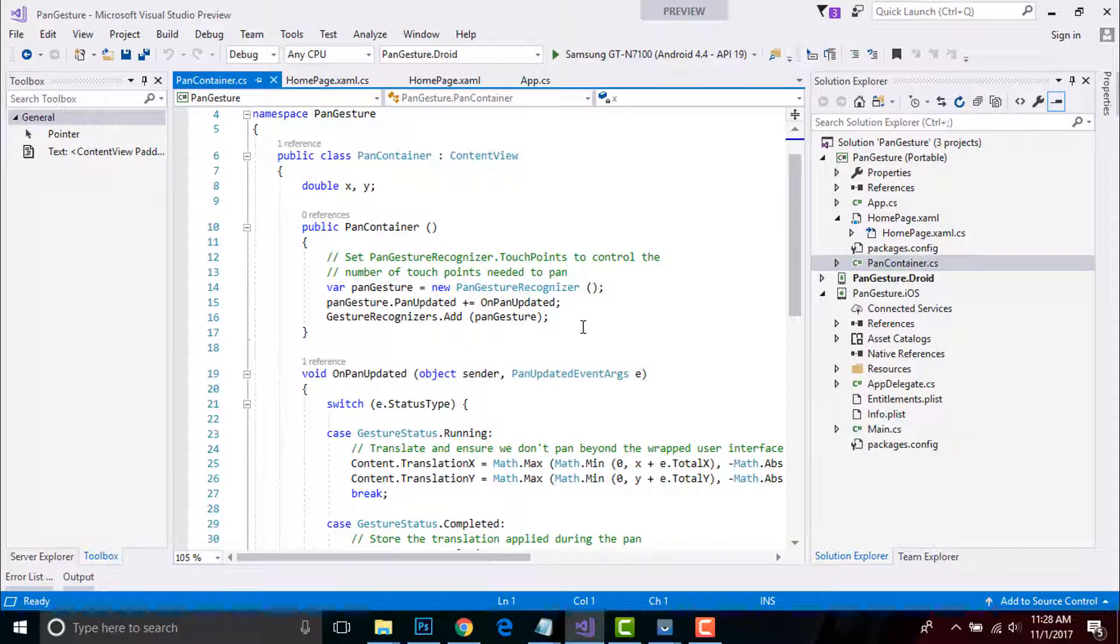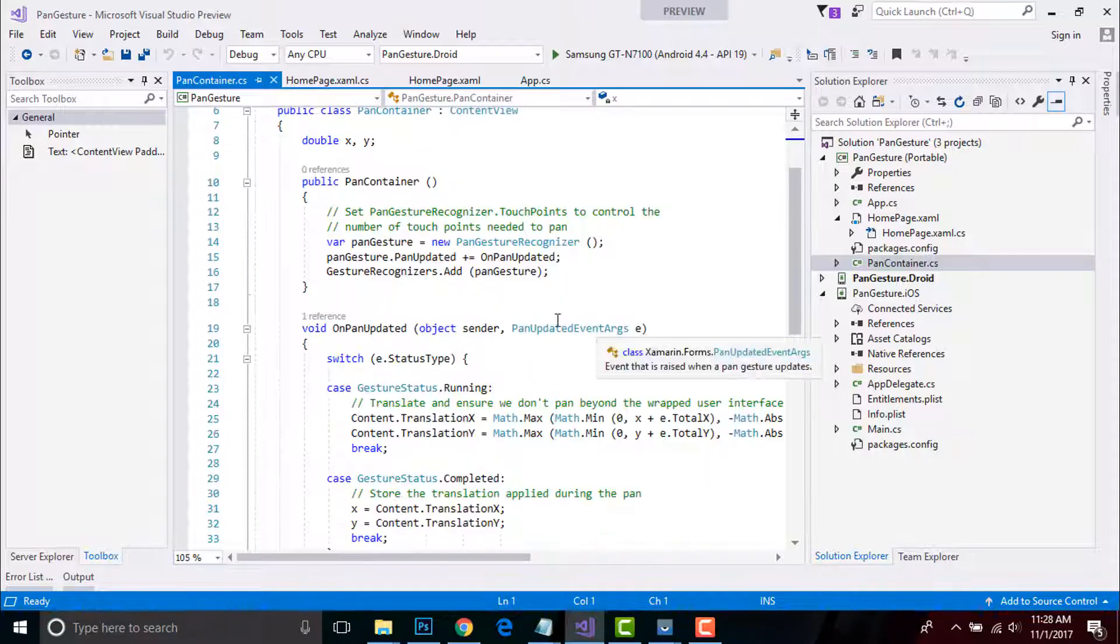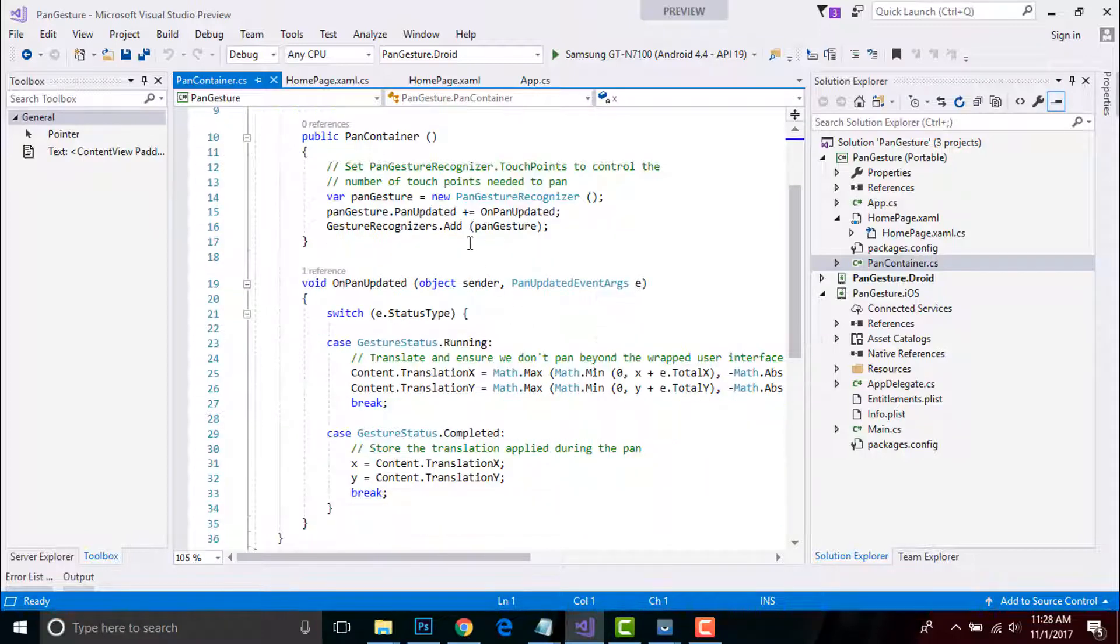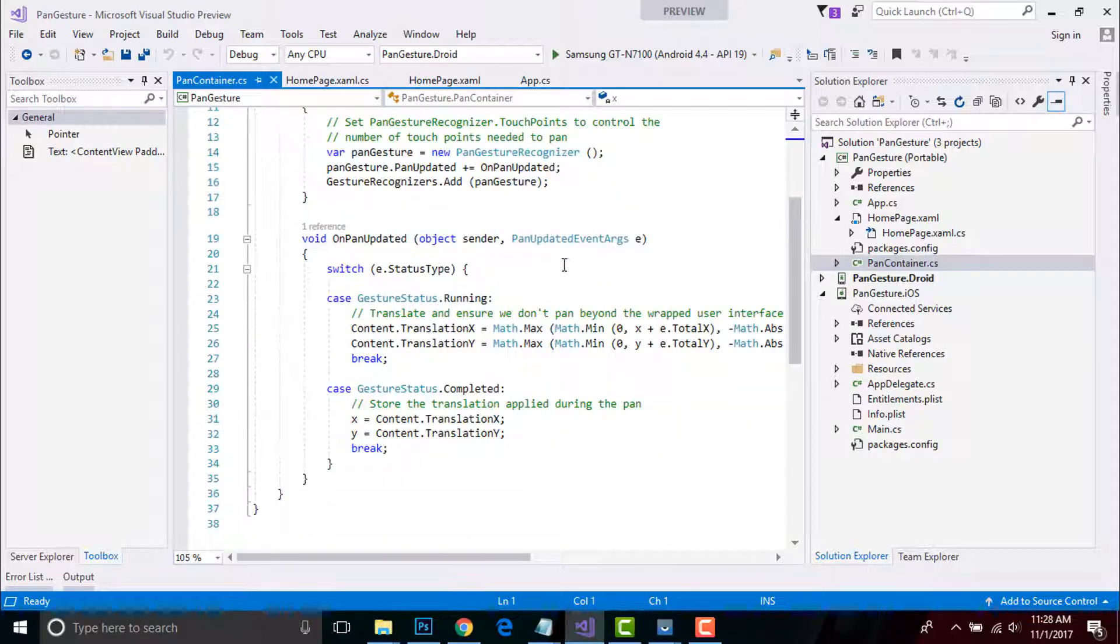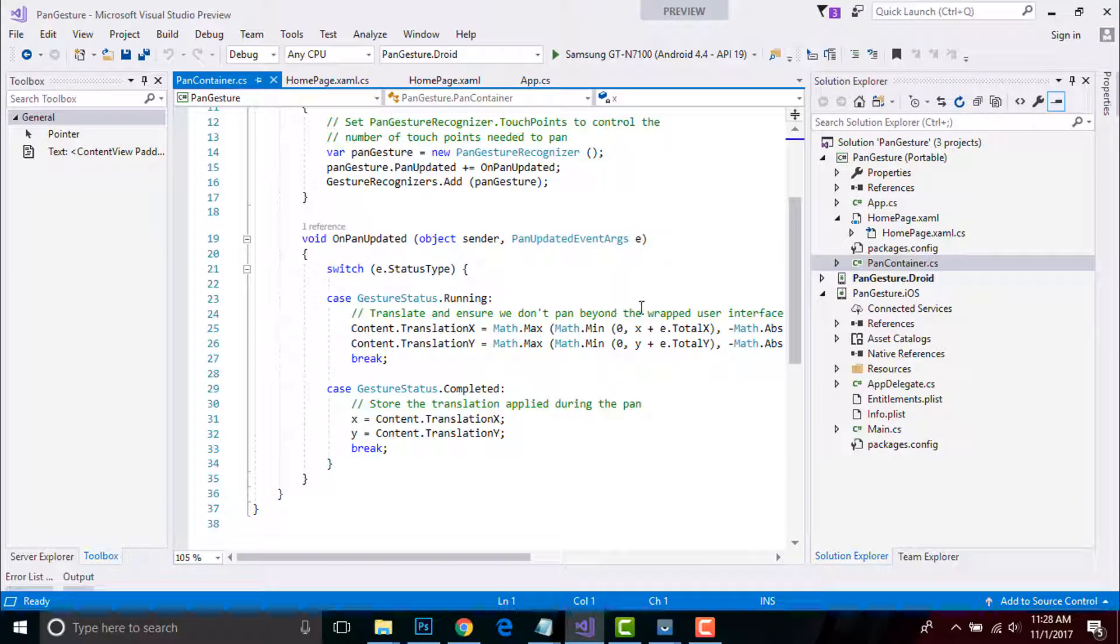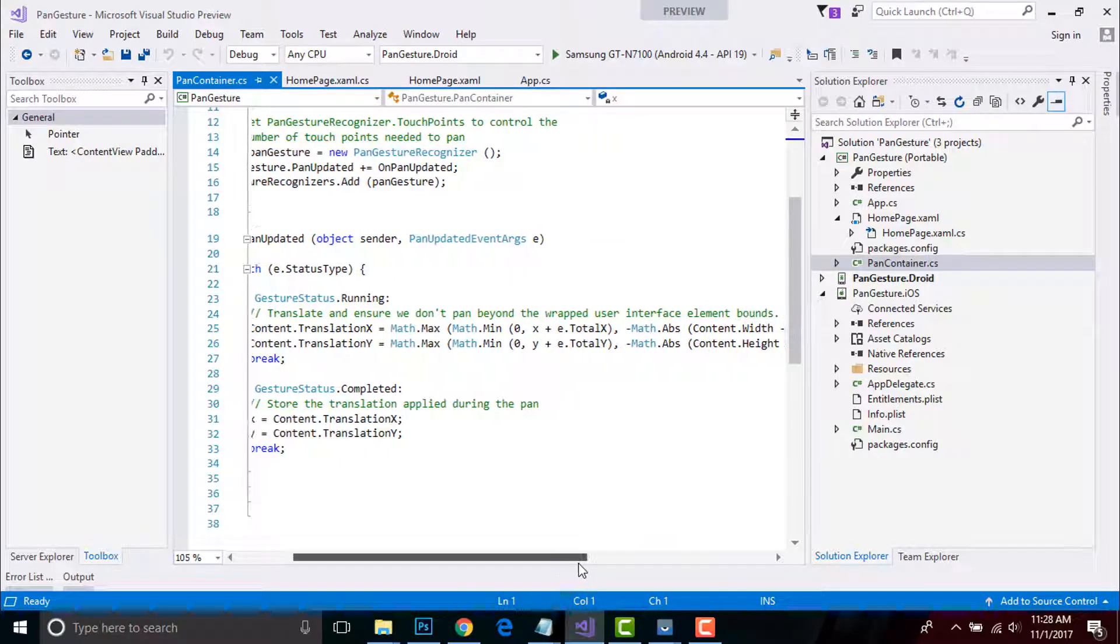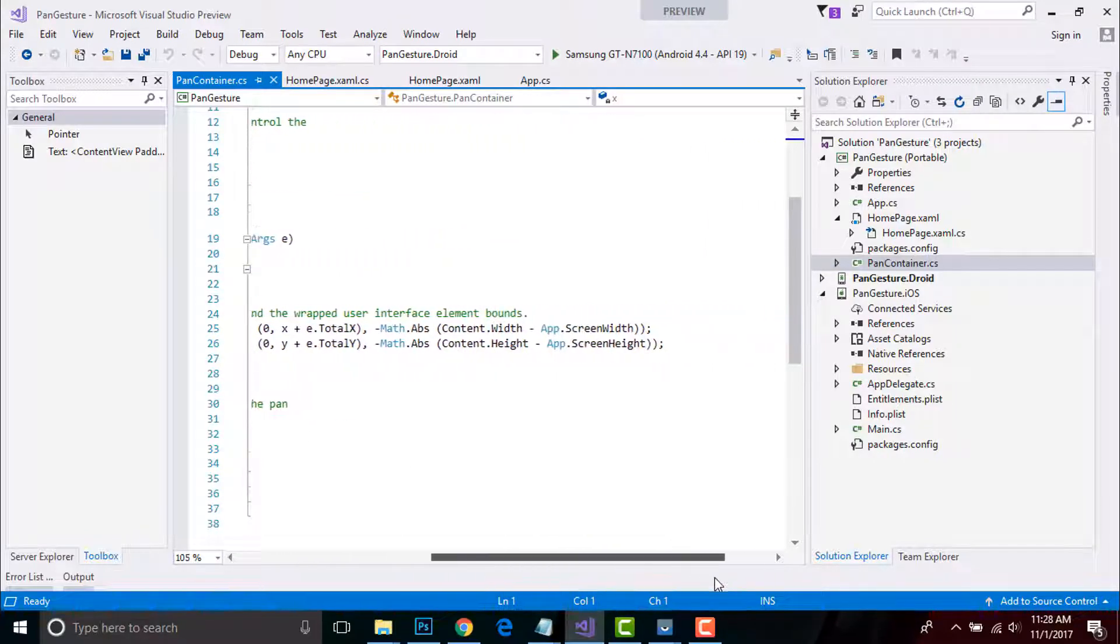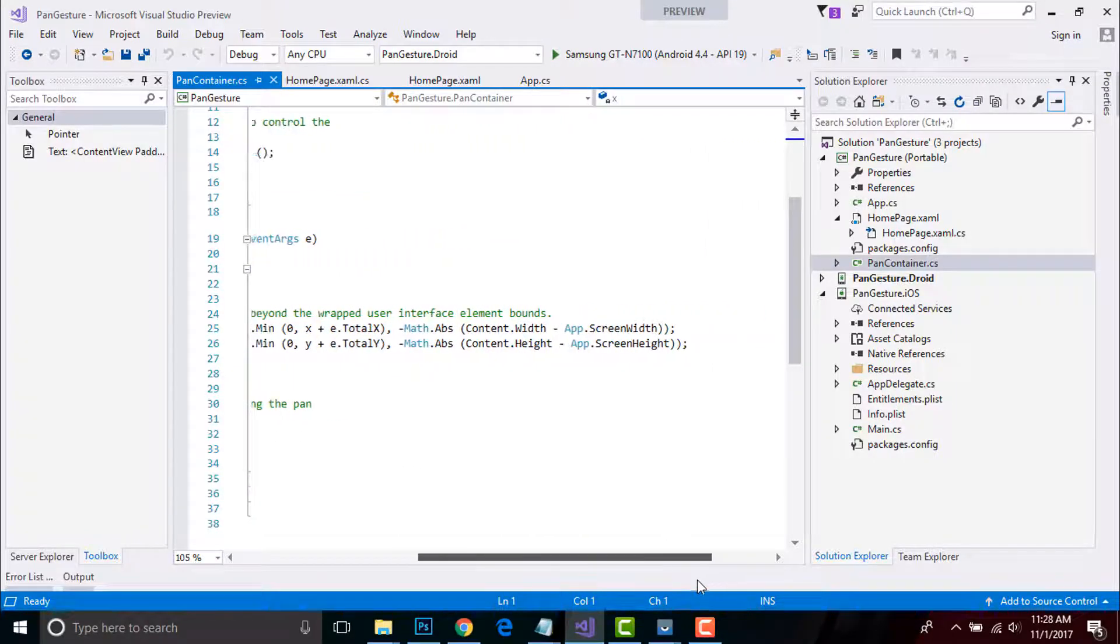Here I'll set PanGestureRecognizer touch points to control the number of touch points need to pan. This math is used to drag one element within the bounds of the wrapped user interface elements.